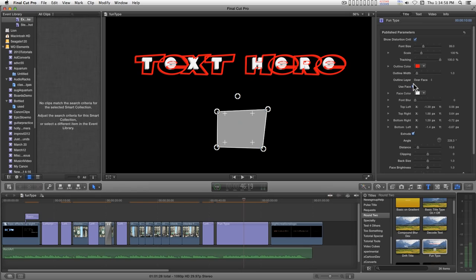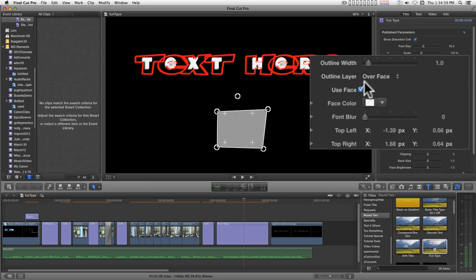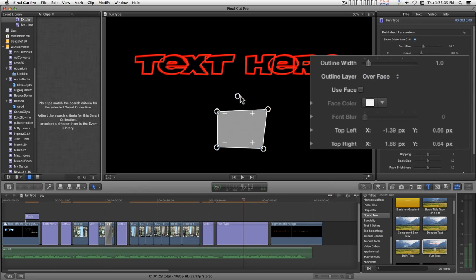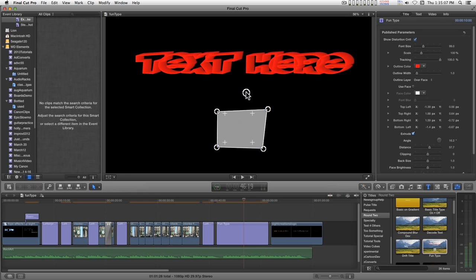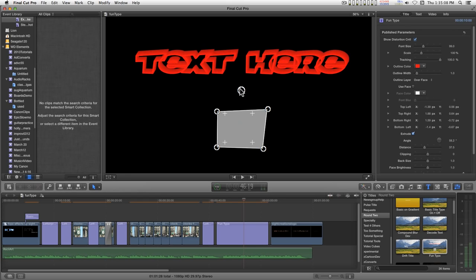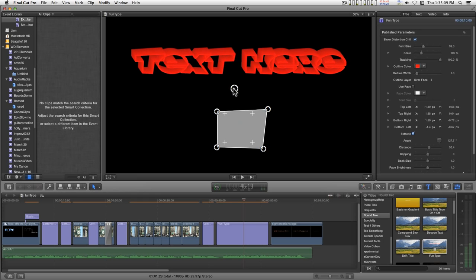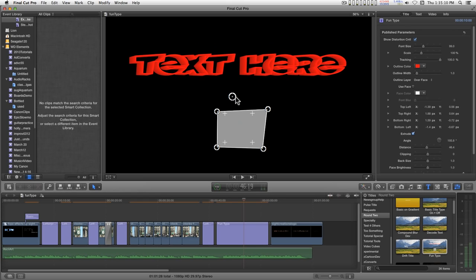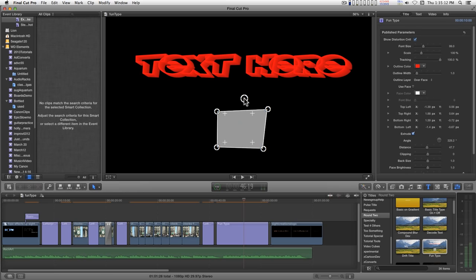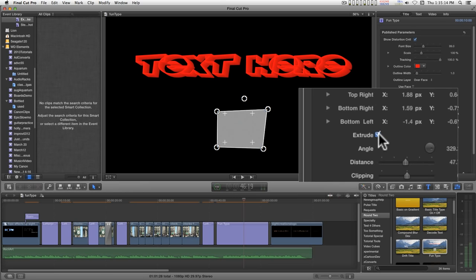You can show the face or not and just use the outlines. You have an extrude control here. You can opt to have it on or turn it off.